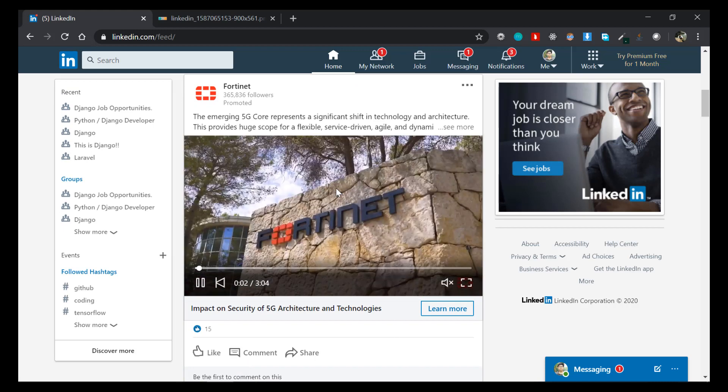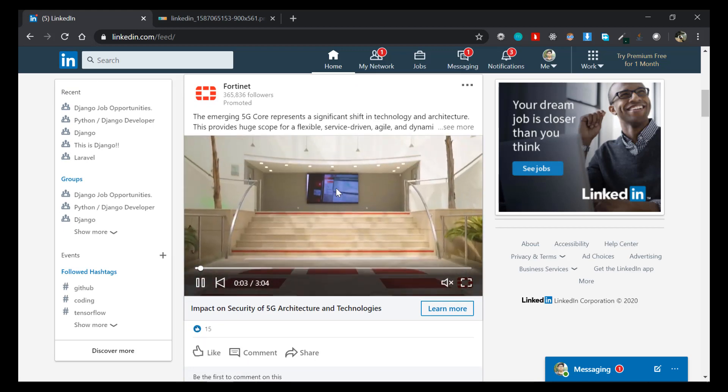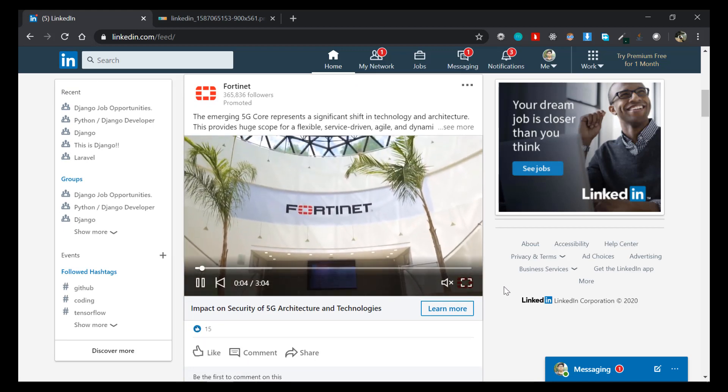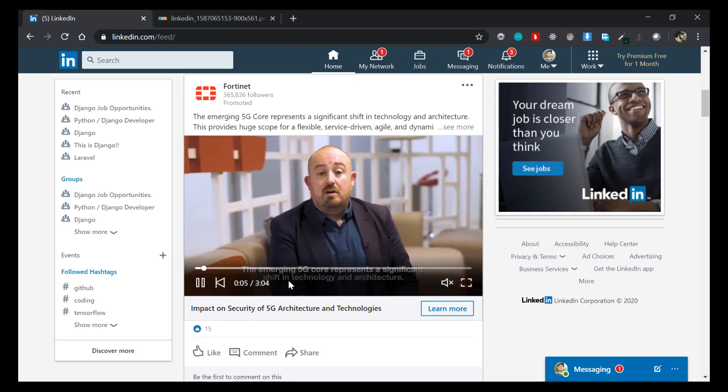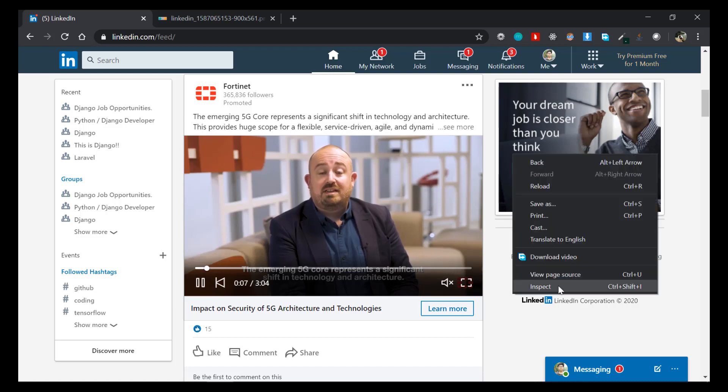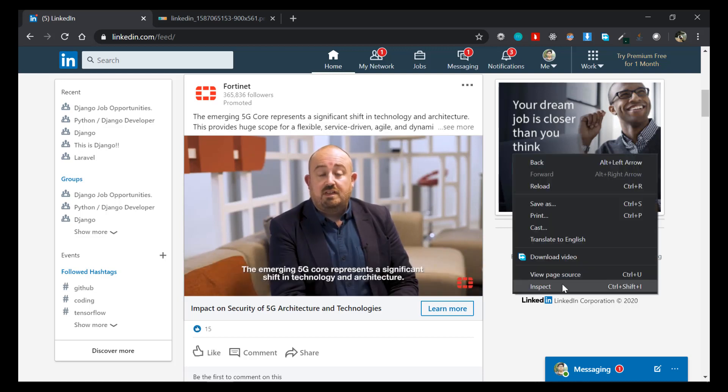Now in order to download, all you have to do is just right-click on any part of your website and you'll see an inspect option here.